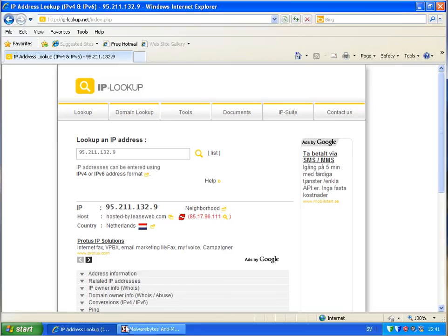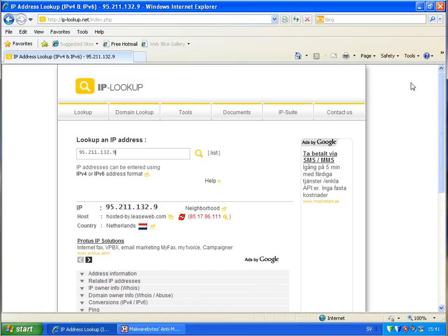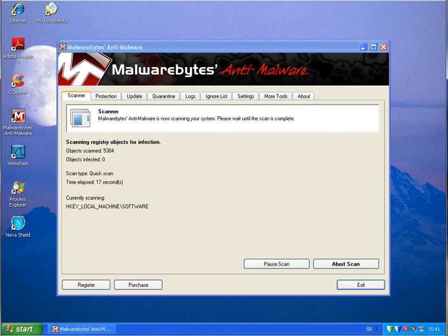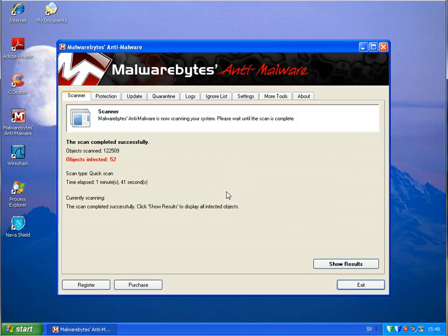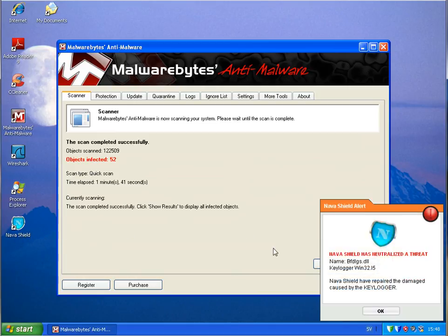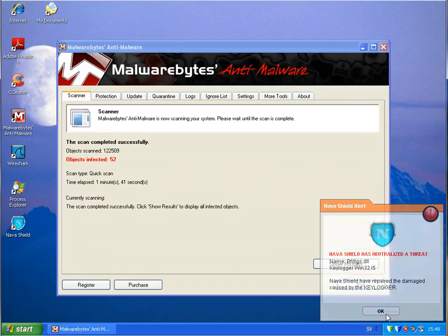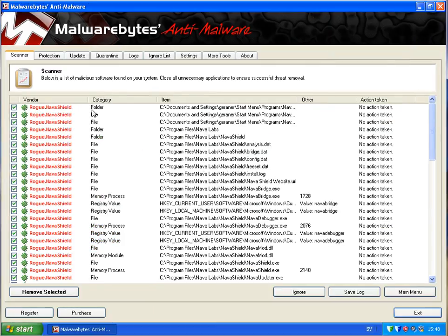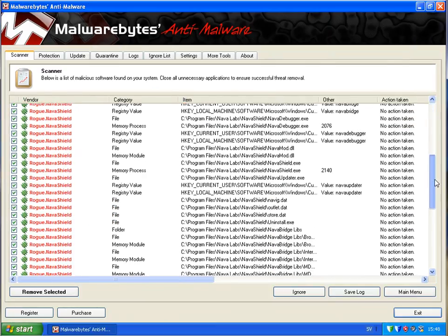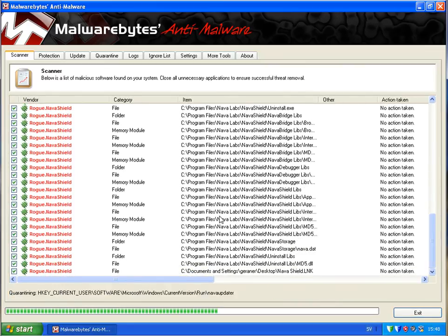So I just make a scan with Malware Bytes. And found 52 infections. The same as testing Kaspersky Pure Better. But this is basically because this whole Nana got through. So a lot of infections here. Memory processors. And just remove them. And that's it.